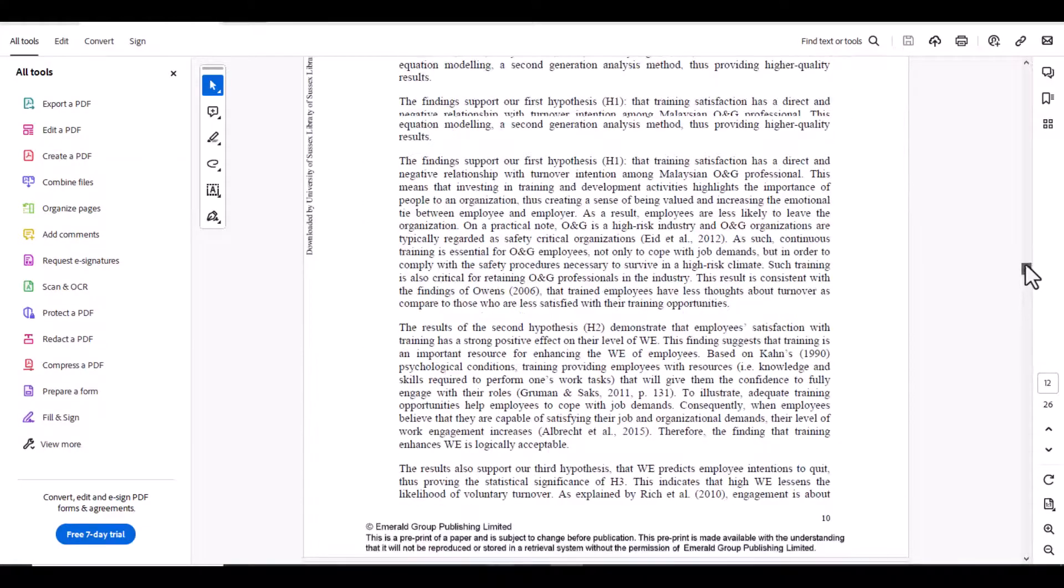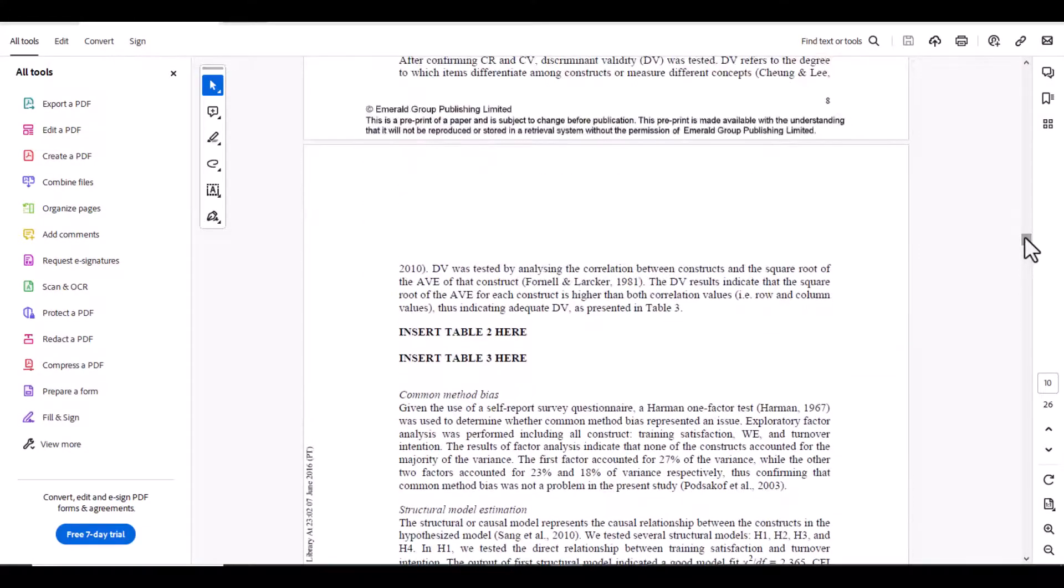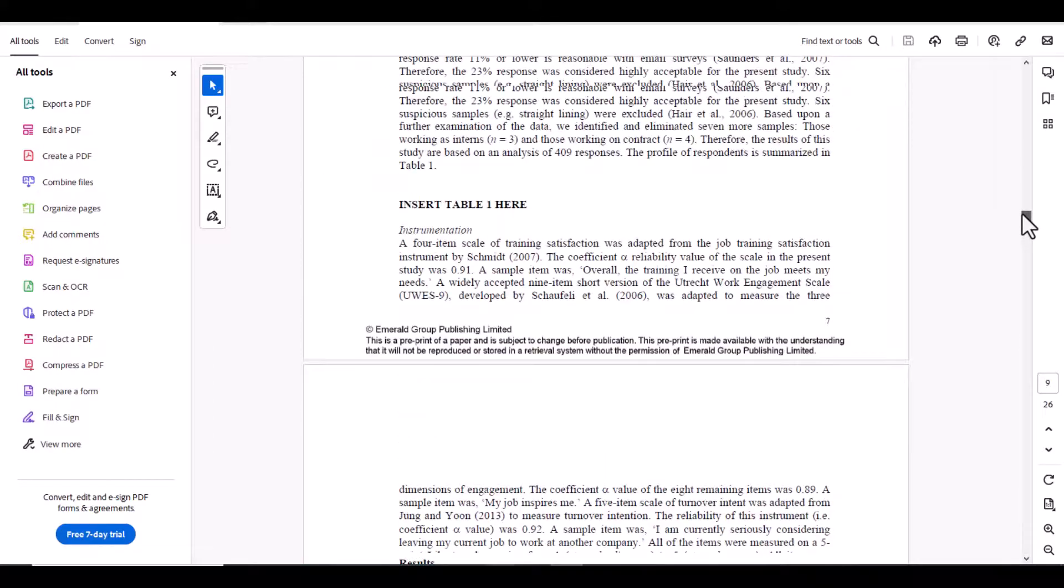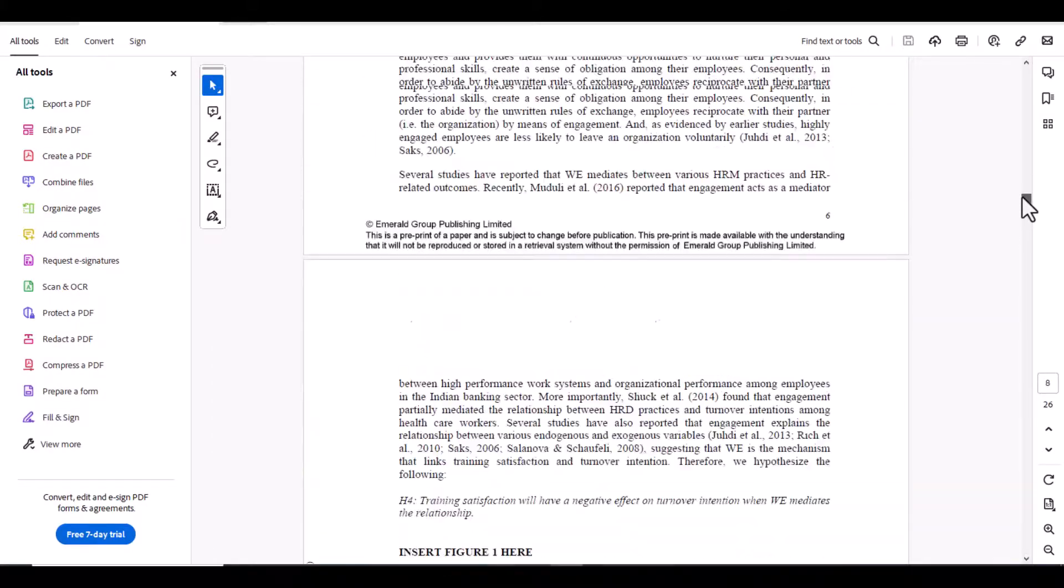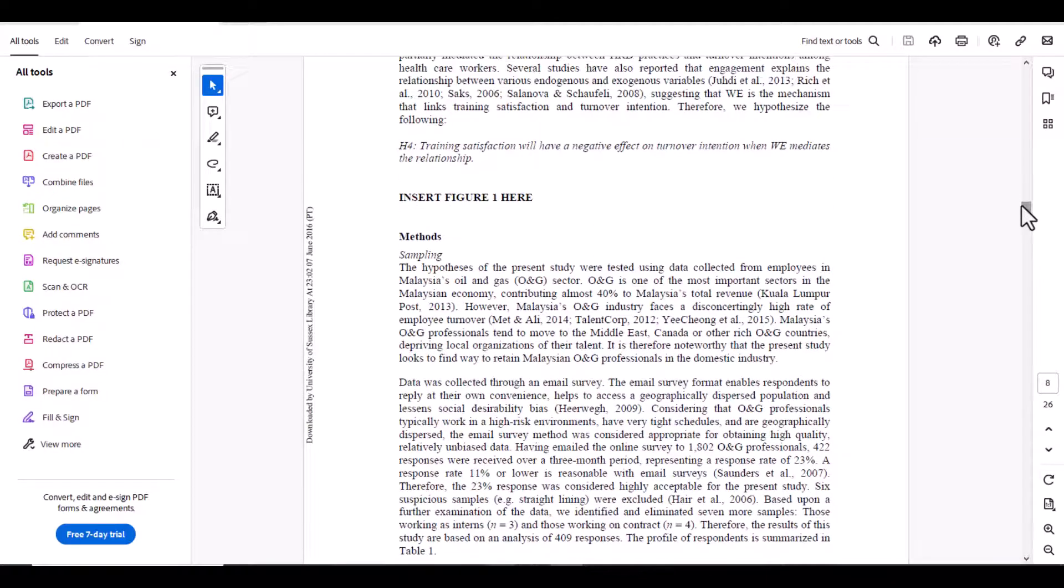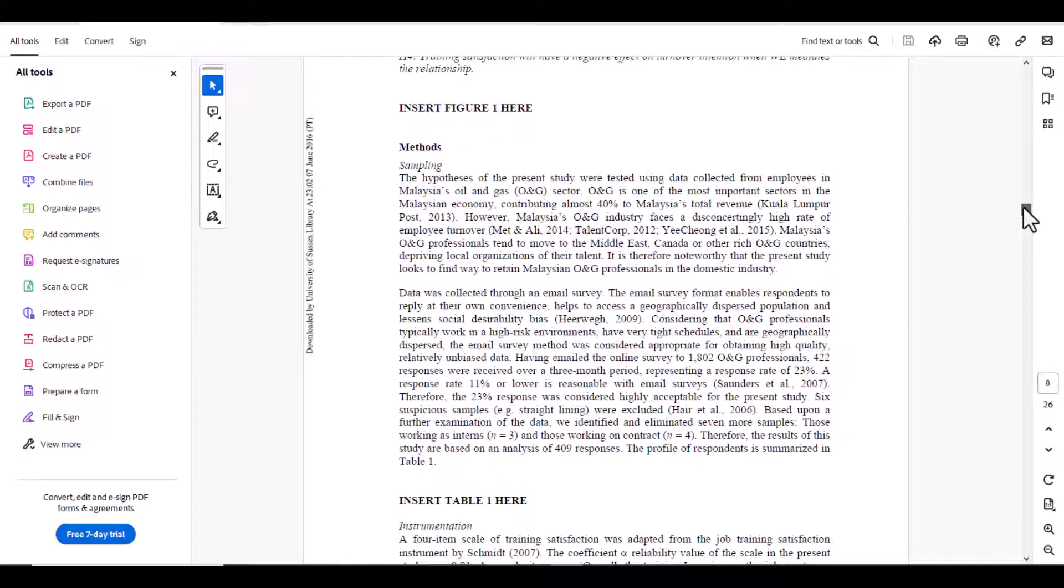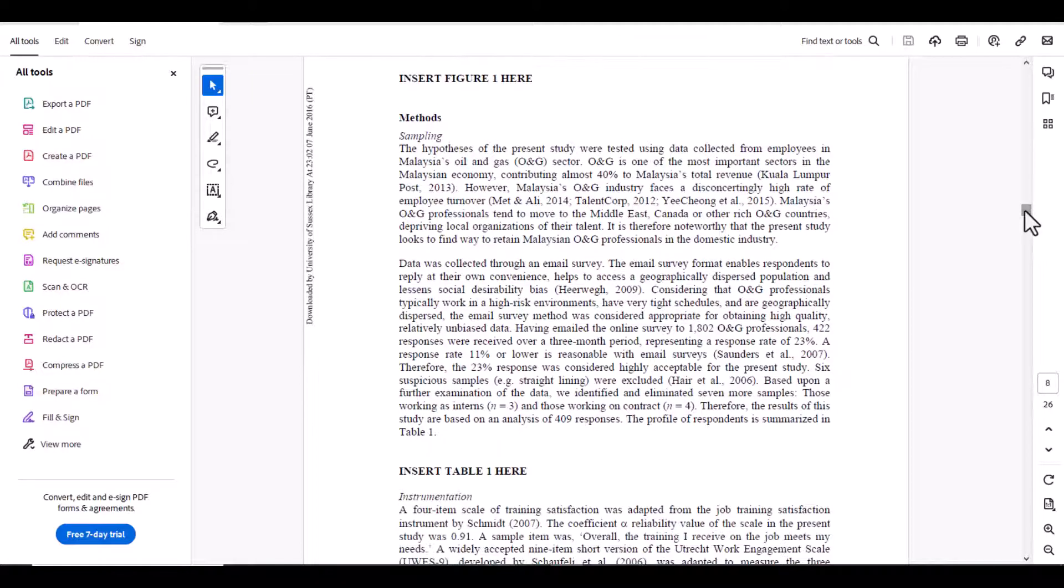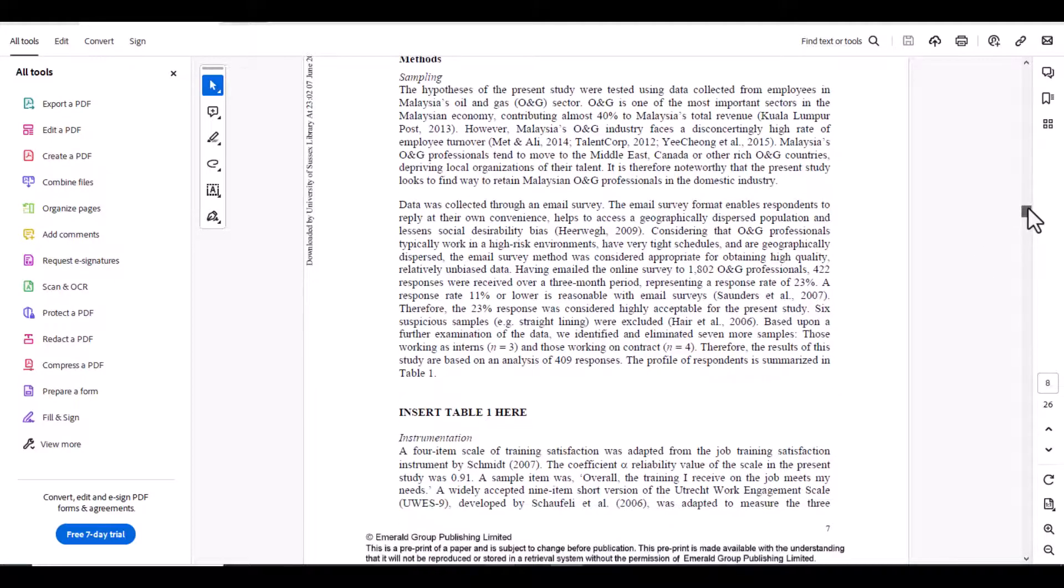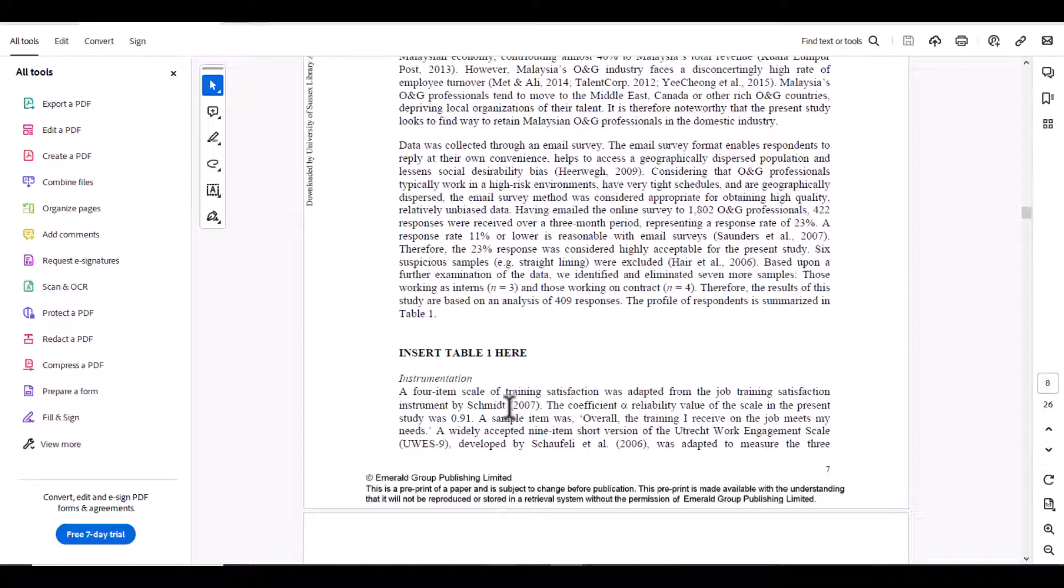Let me open the methodology. Yes, this is the method and the detail of the questionnaire is mostly given after the discussion of the methodology. You can also find the questionnaire details as part of the methodology section as well. Like here you can see a separate heading of instrumentation, and from here you can see they have given the details that the four-item scale of training satisfaction was adopted from Job Training Satisfaction Instrument by the author given here.